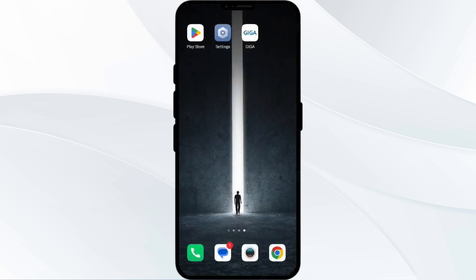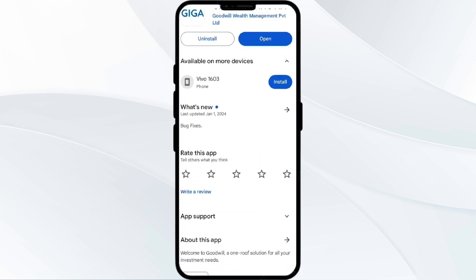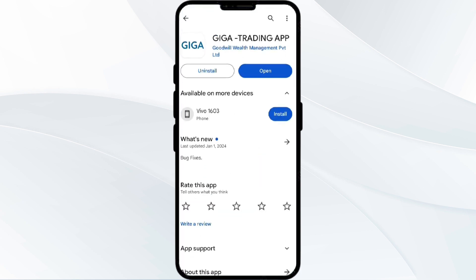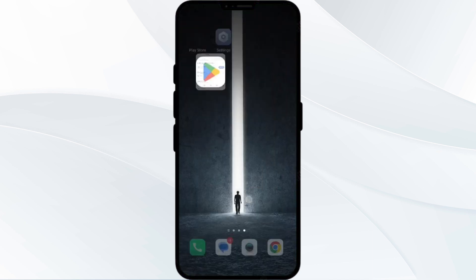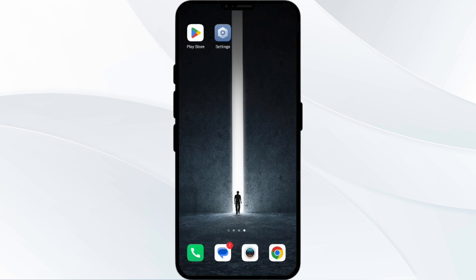If the problem persists, uninstall the GigaLife app by going to the Play Store and searching for the app, then select Uninstall. Once uninstalled, reinstall the app by clicking on the Install button.